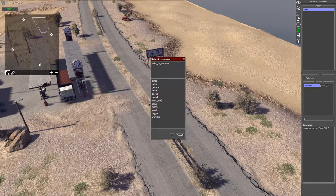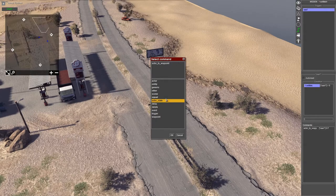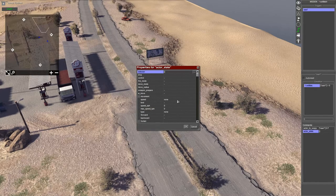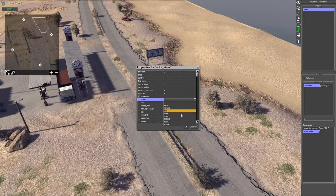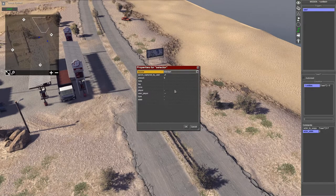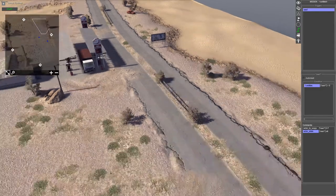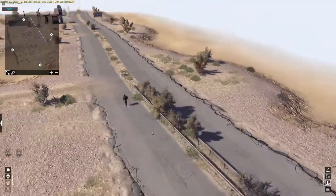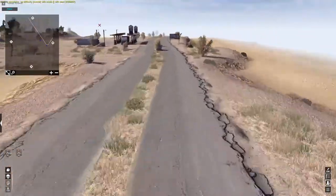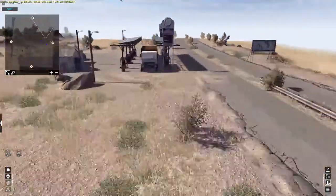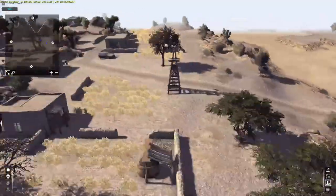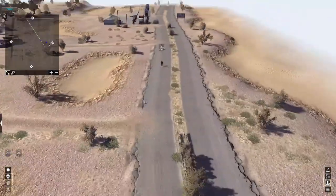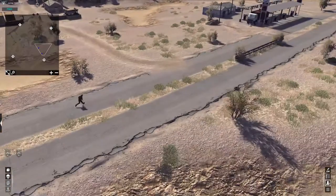You can also change how fast the unit moves by selecting command and then doing actor state, selecting speed assault. In the selector, do tag USA 1 and click okay. We should then see the unit moving to the waypoints and it will automatically move to the final waypoint unless it's killed by an enemy.